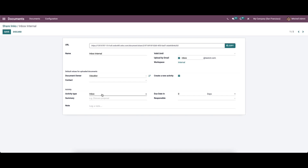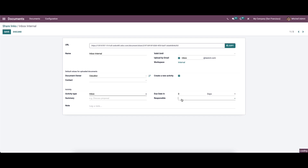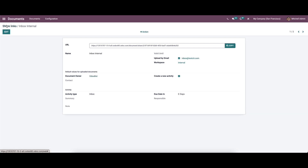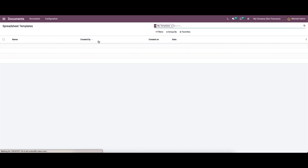In the Activity section, you can see the activity type, which can be chosen from the drop-down menu. Here you can provide the summary, and the due date can be set according to days, weeks, or months. We can also choose the responsible person and provide a note. Now let's move on to the Spreadsheet Templates.